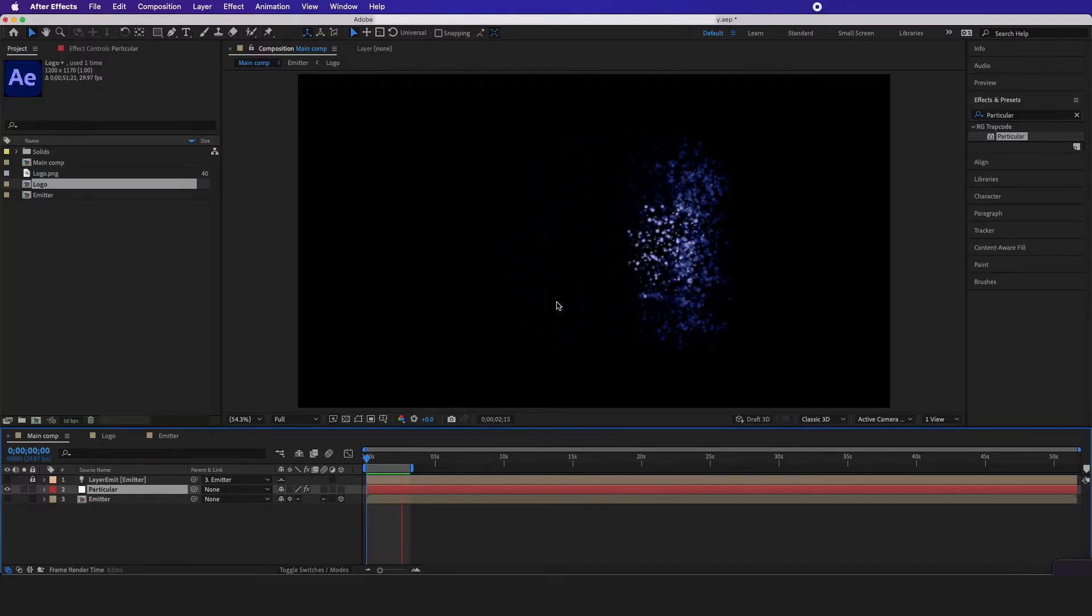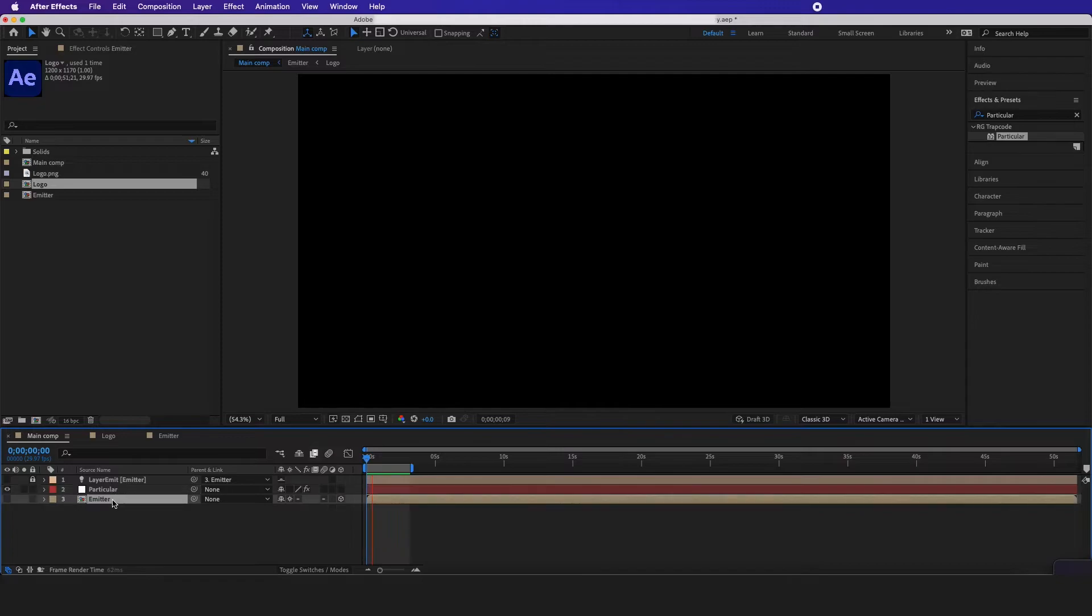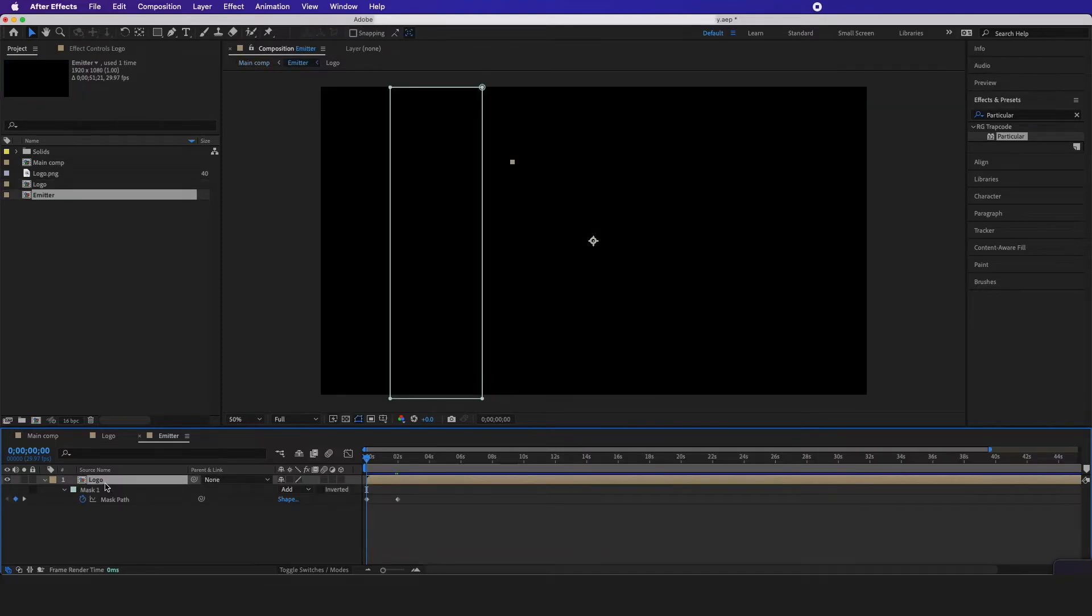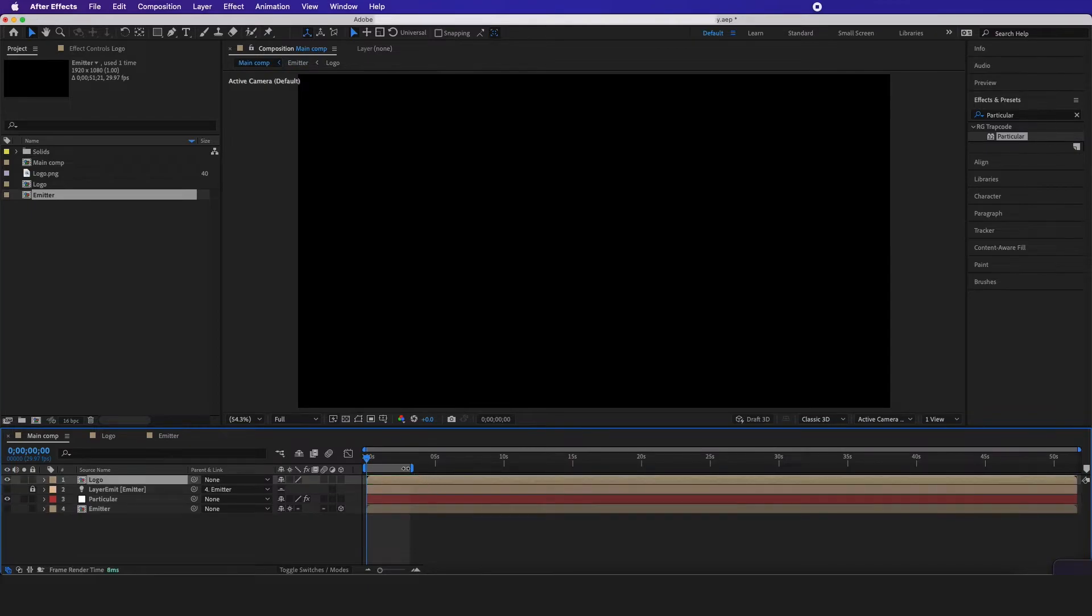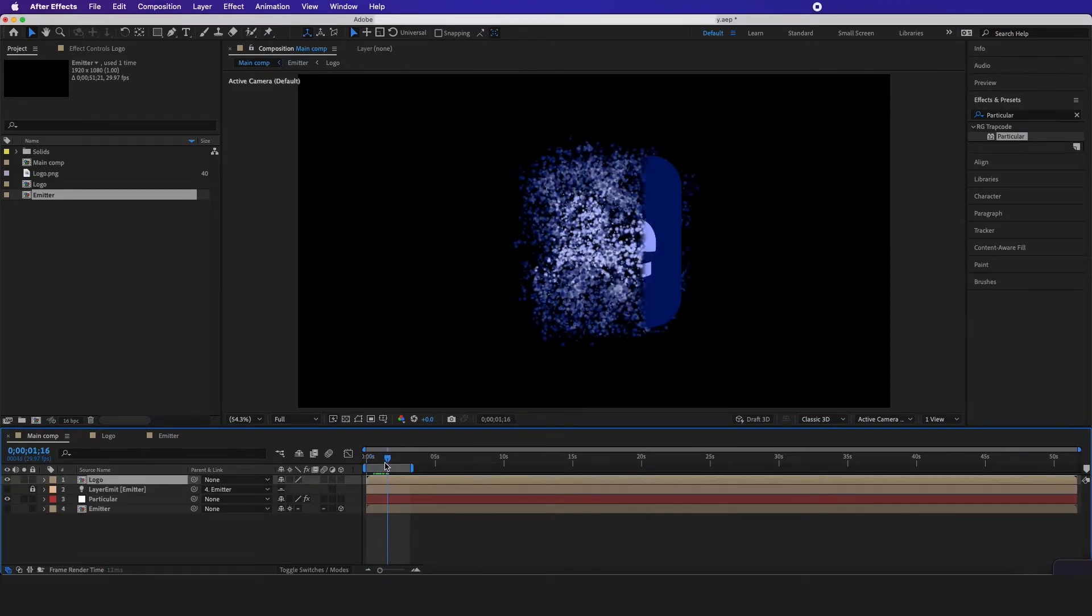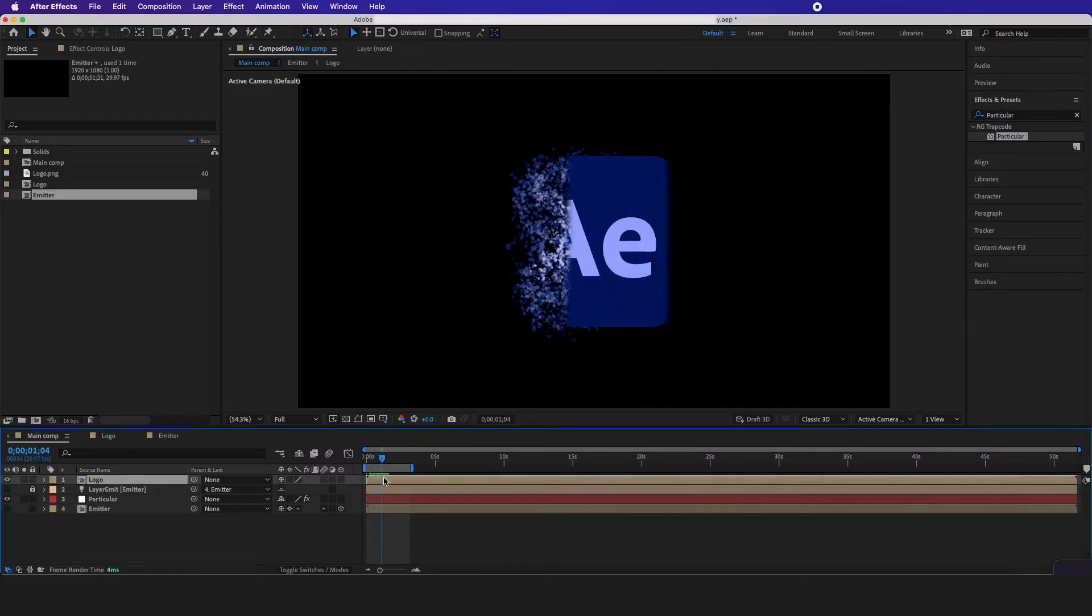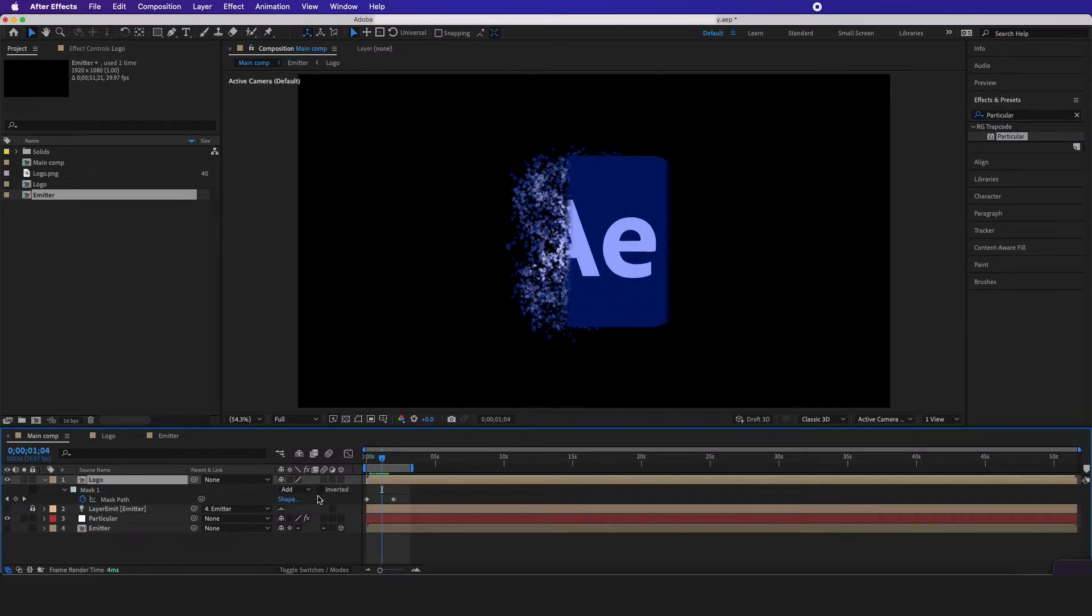Next step is to reveal the logo. So I'm going to go to my emitter, command copy this, go back to my main comp, and just paste this logo in right here. I don't want it to animate on.